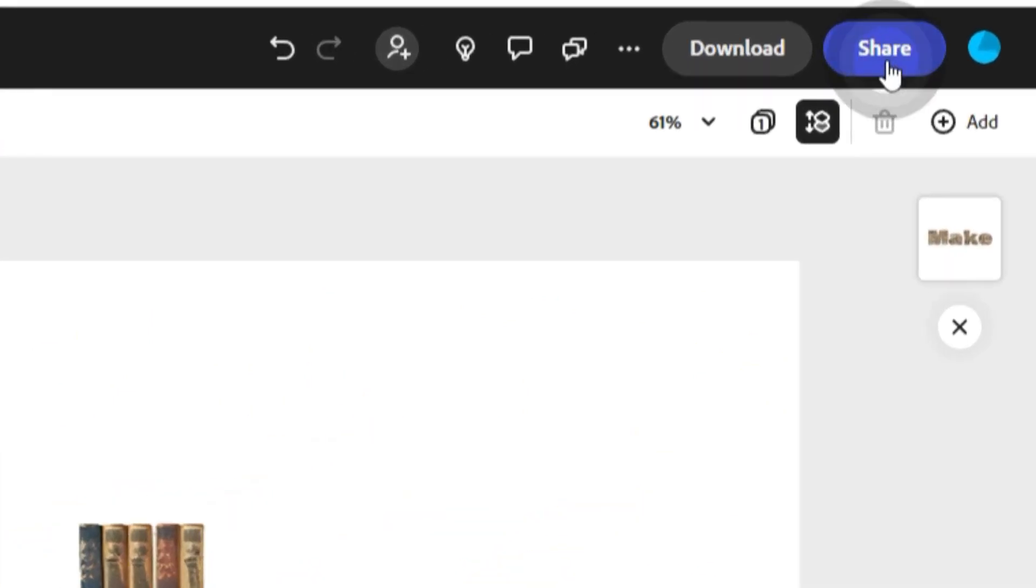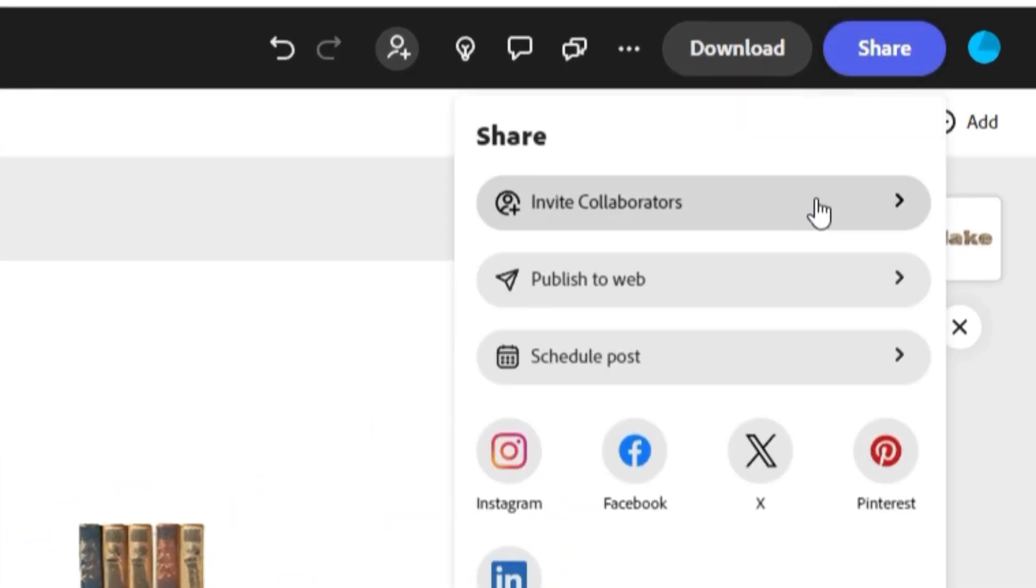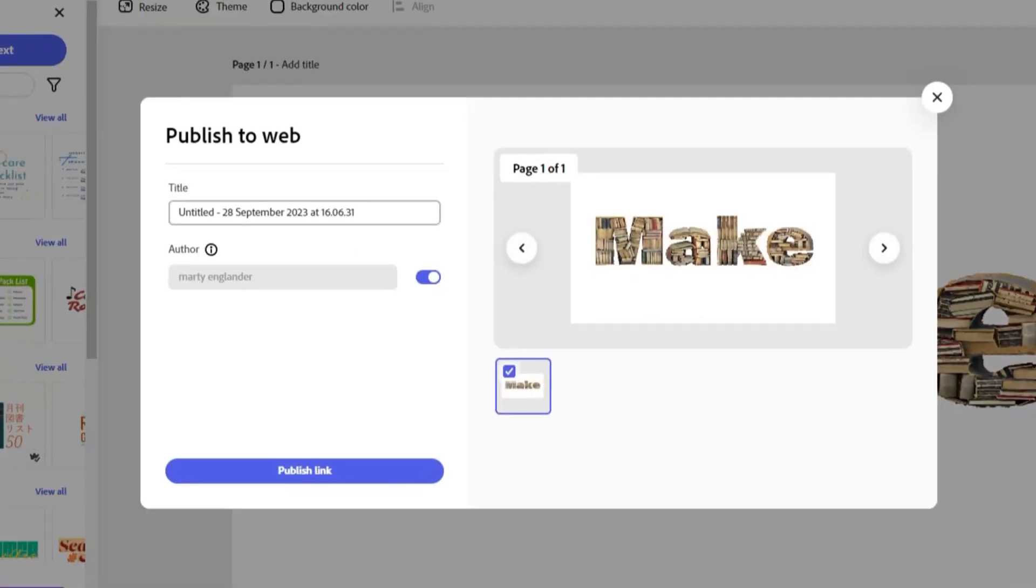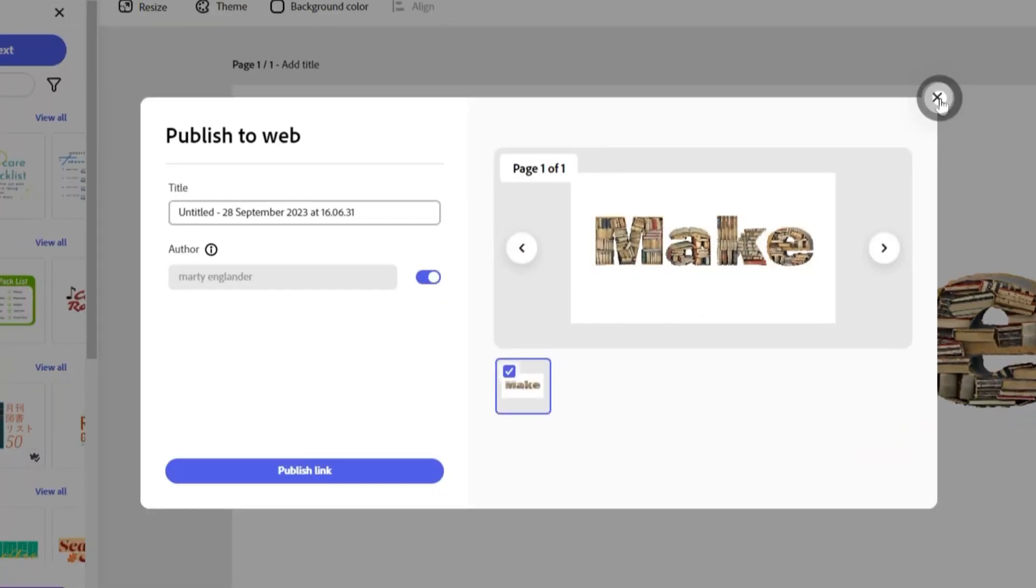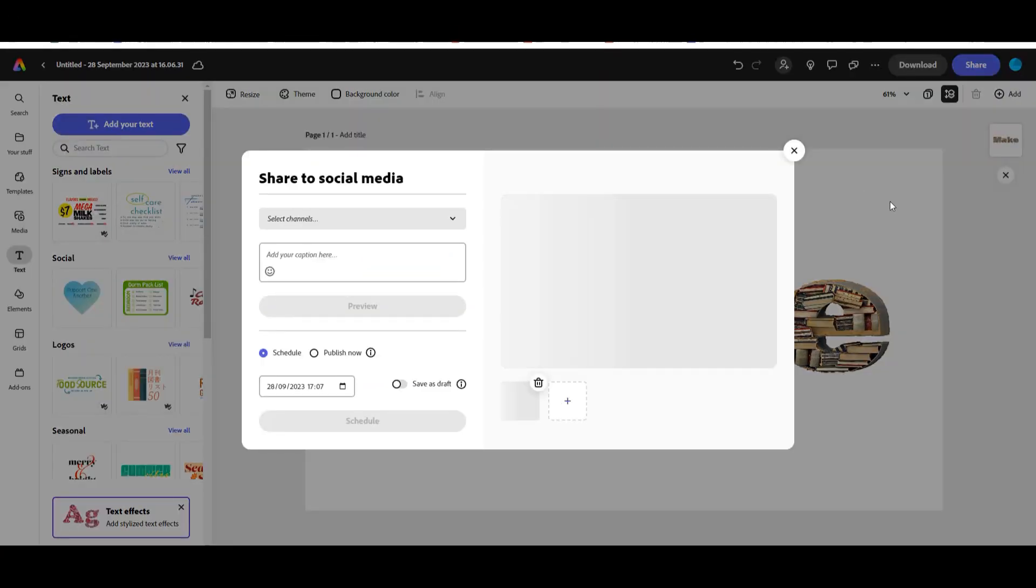Not just that, but you can click share, work with collaborators. You can even publish it to the web or schedule it to go out on social media.